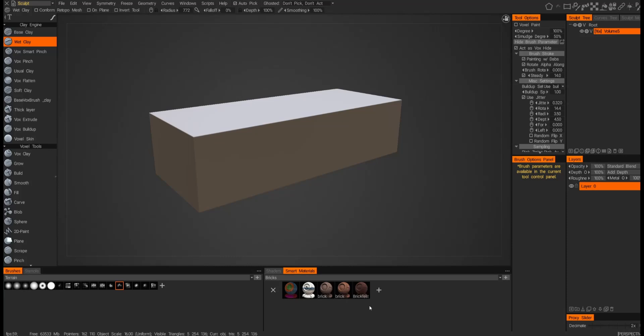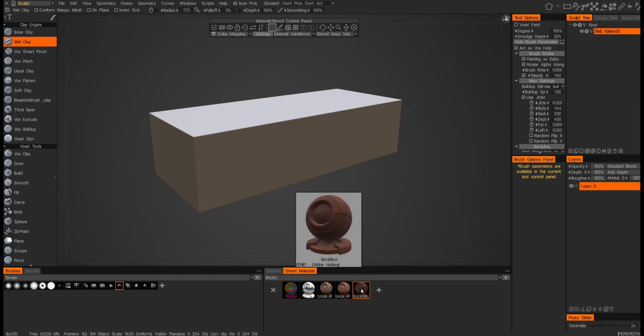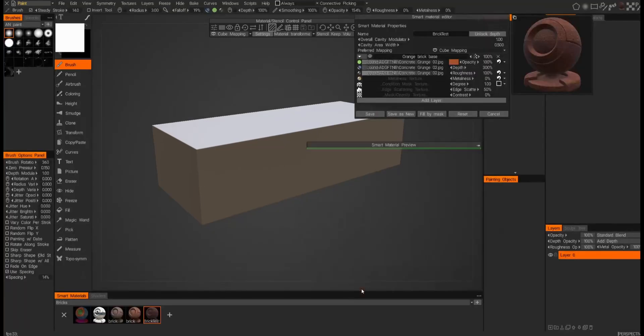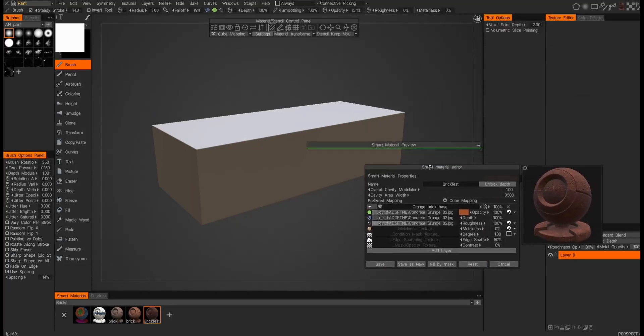If you click once, you see that nothing's really happened. What you'll need to do is click twice or jump into the paint room. But if you click twice, it automatically throws you into the paint room and pulls up the material editor.